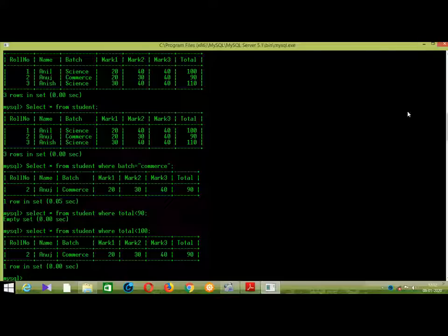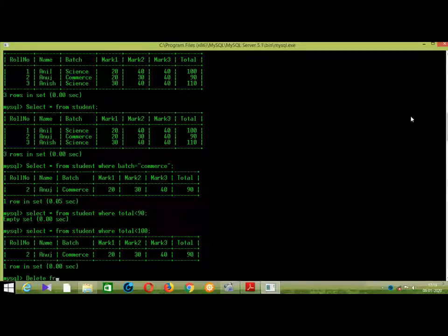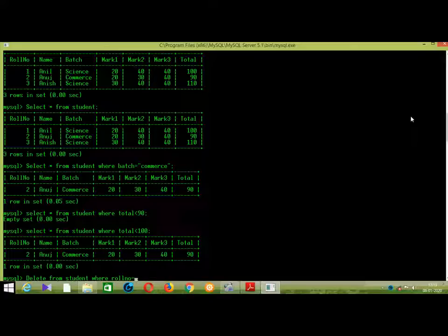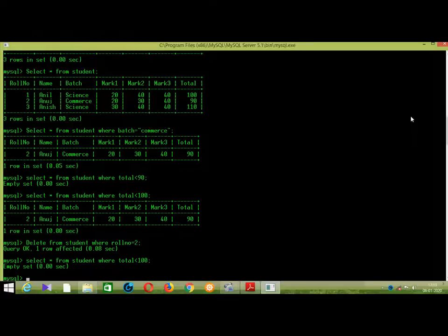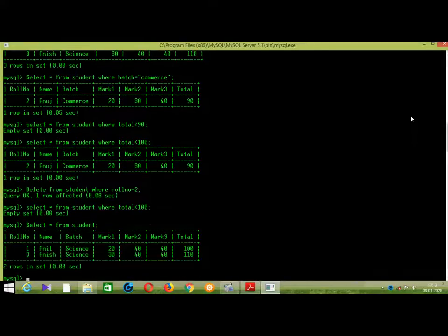This command displays: select star from student where total less than 100. Now we can see the student's name. The student total is 100. Now we have a delete command. Delete from student where role number is 2. That is role number 2 — it is a record. Enter. There is a query that is OK and the errors are displayed.